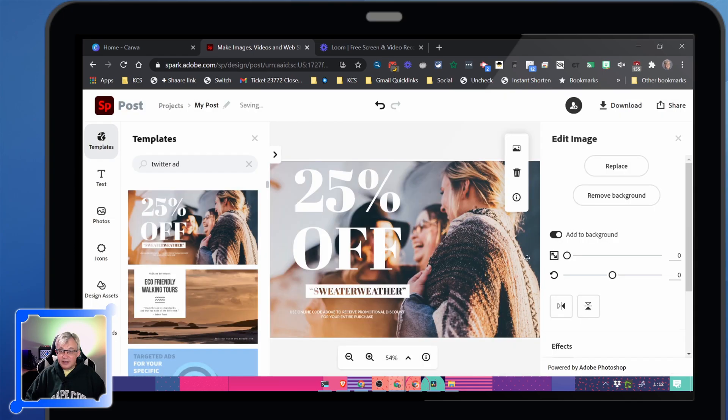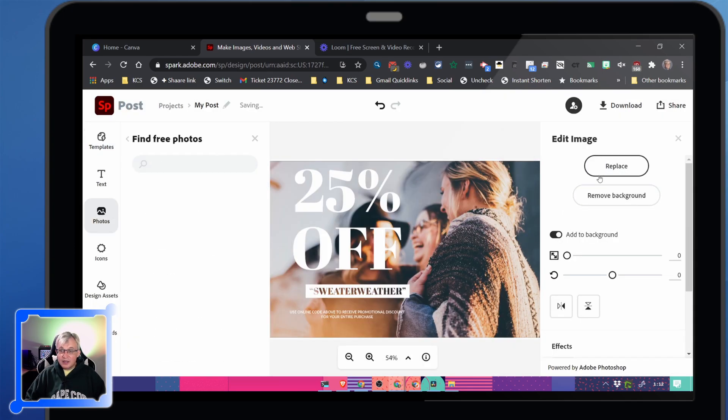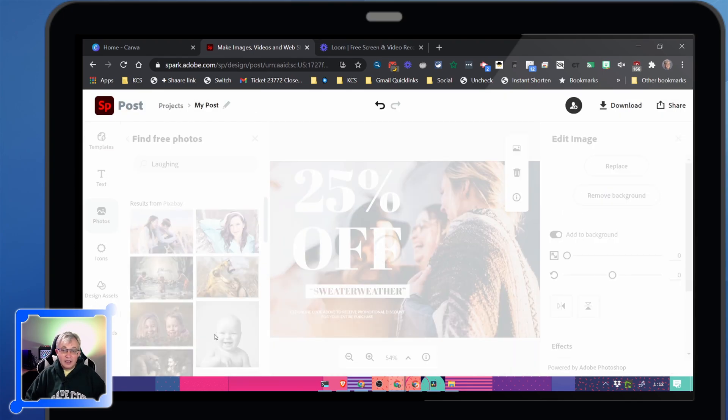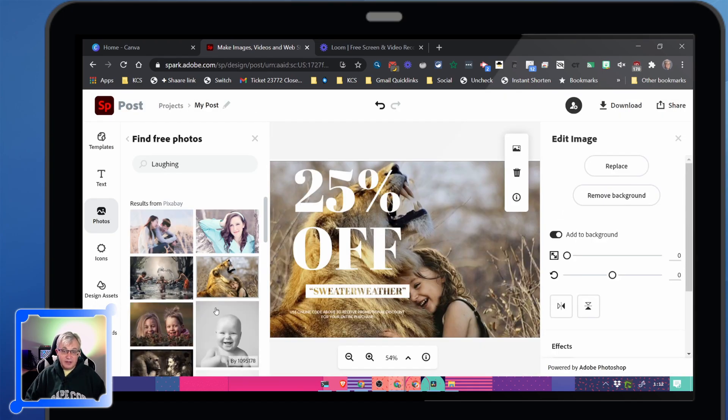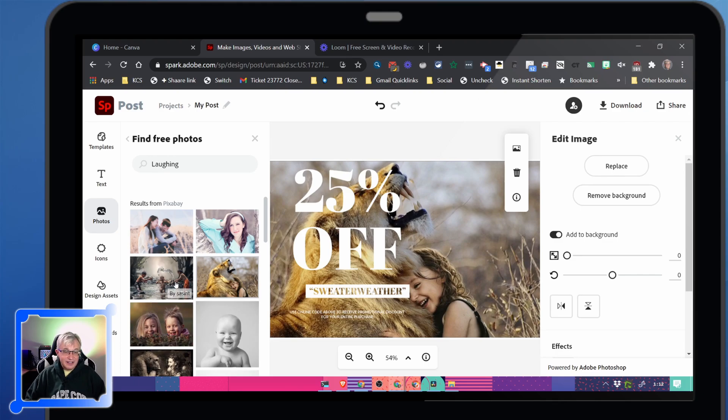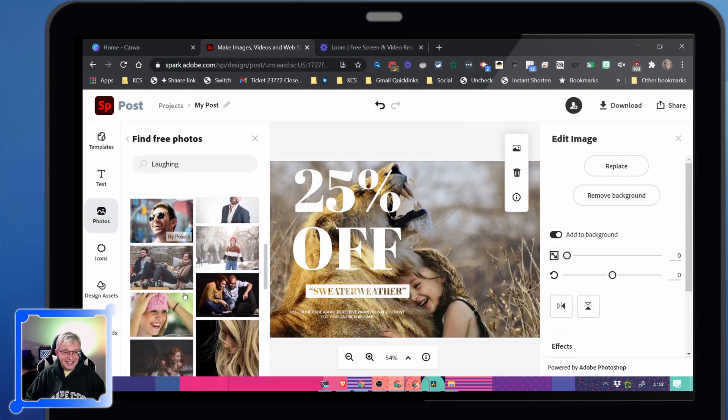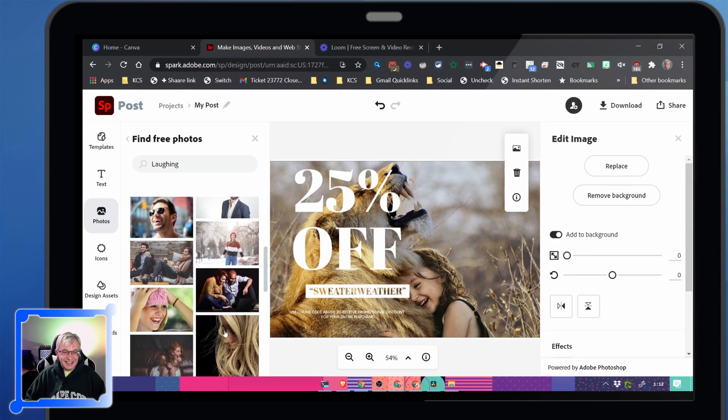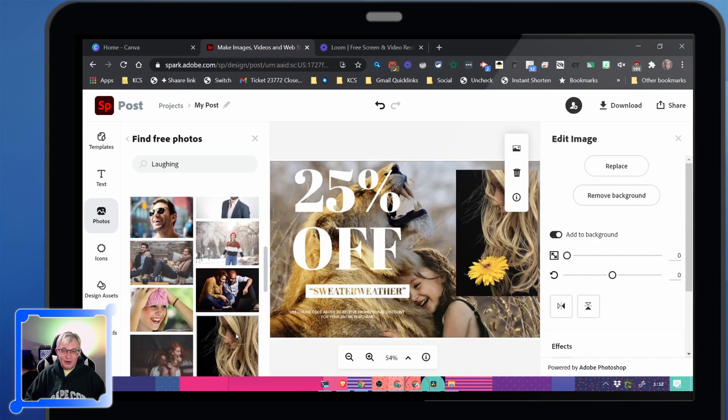Okay, I don't want to get to know Spark. We can easily replace the background. Yeah. That looks safe.